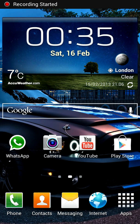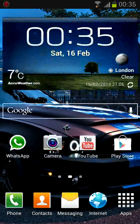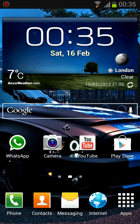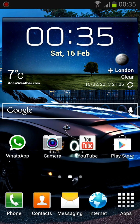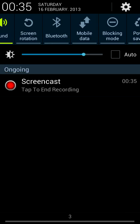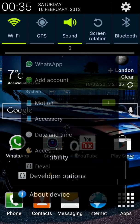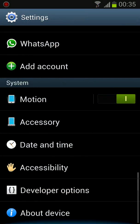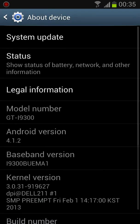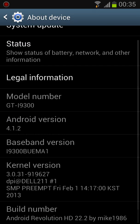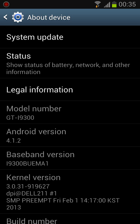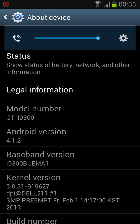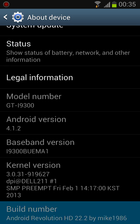Hi everybody, just wanted to do a ROM review of Android Revolution HD 22.2 on Samsung Galaxy S3. I've just flashed this version about half a day ago, but I've been on this ROM for about a week or more. As you can see, it's version 22.2.